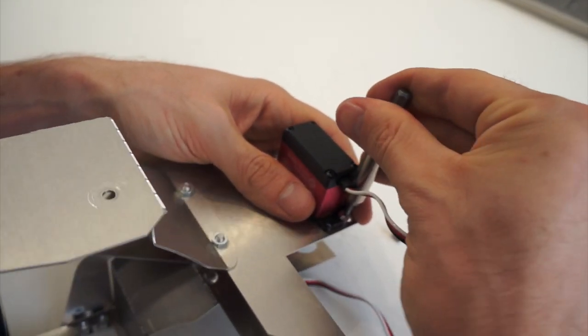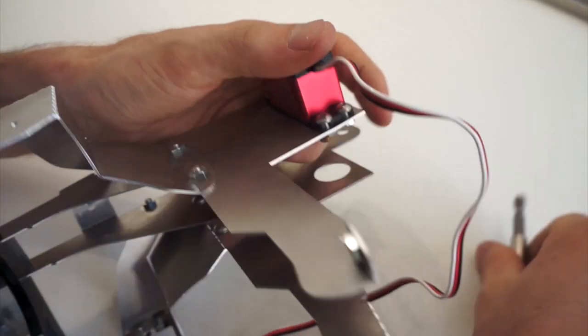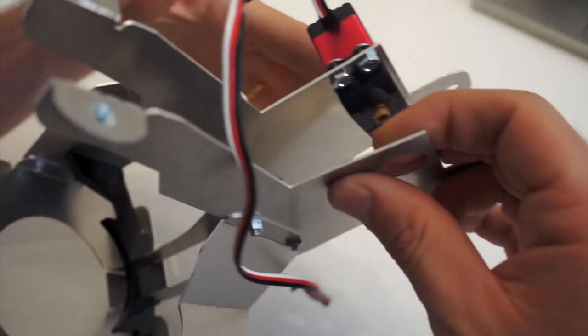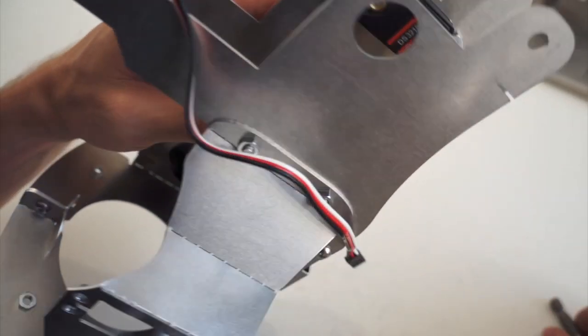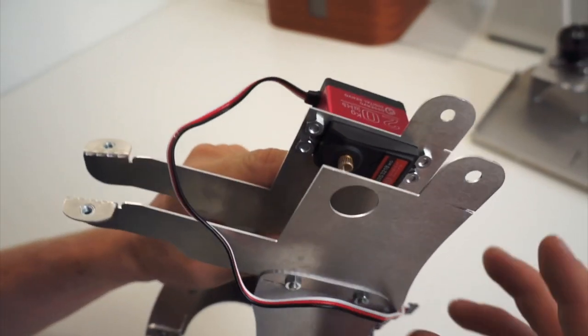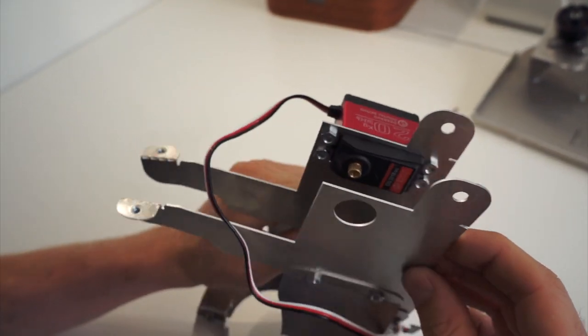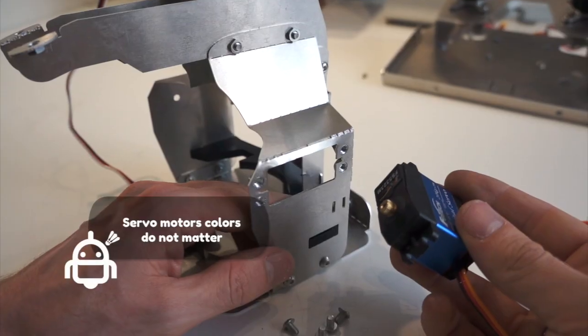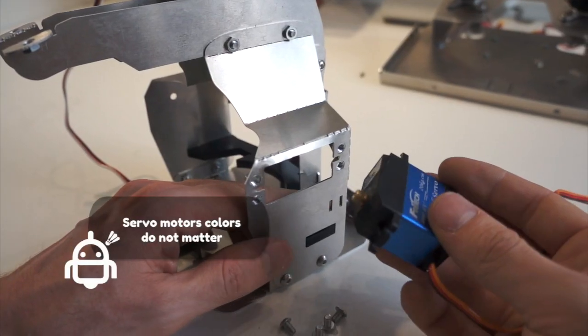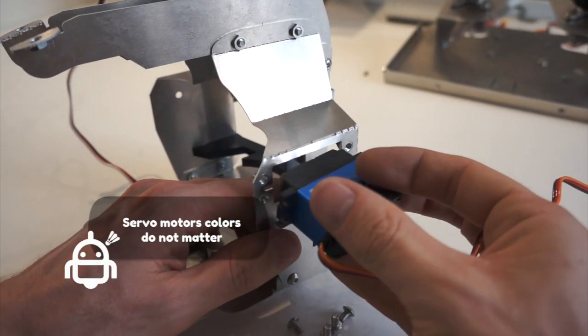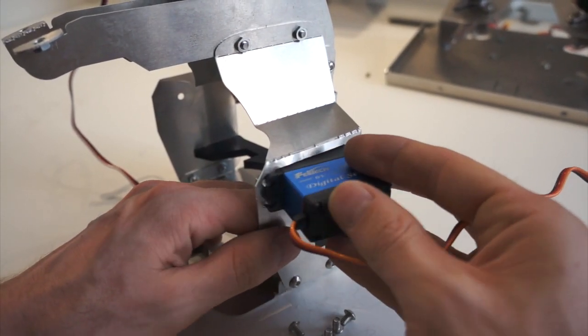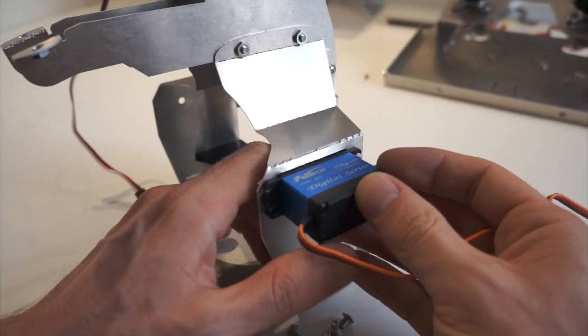Just pay attention to the servo's orientation. It has to be oriented like this. Same for the blue servo—make sure it's well oriented, insert it, and just screw.